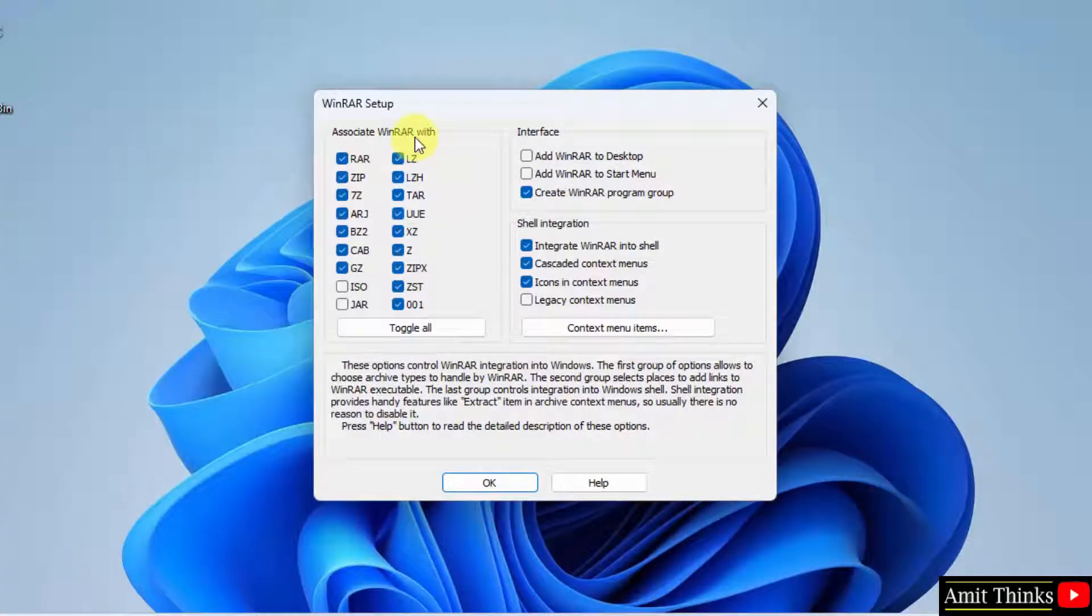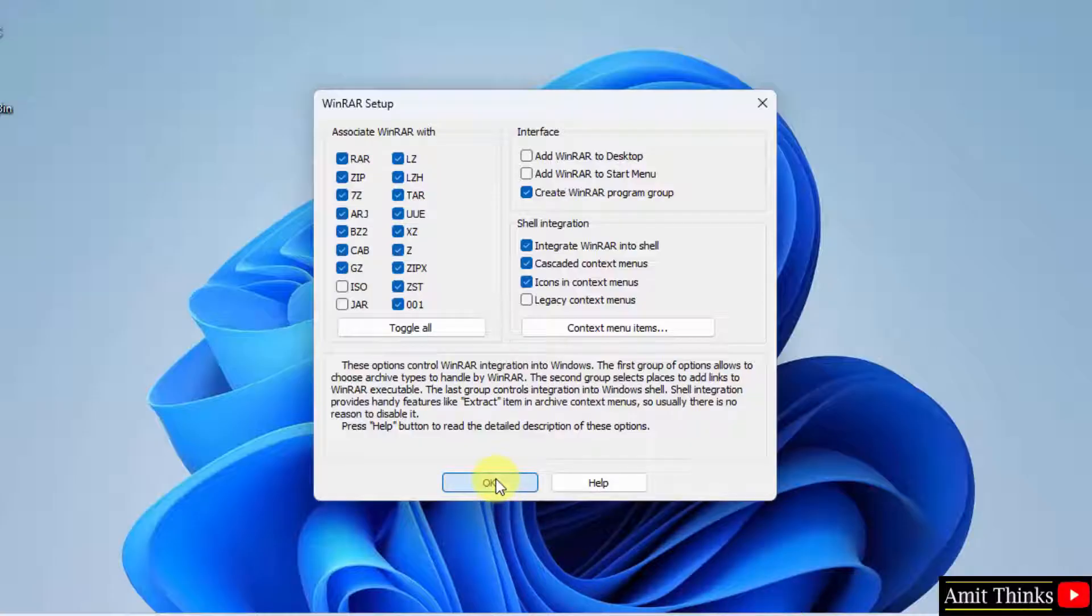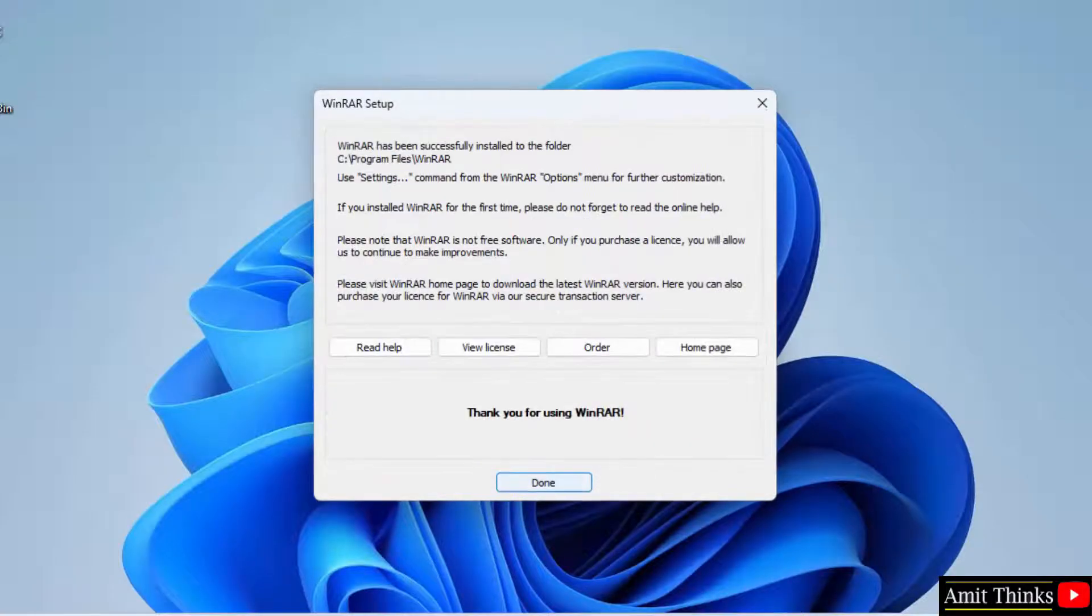So here you can see WinRAR started. I will click on OK. These are the associated file types. Click OK.